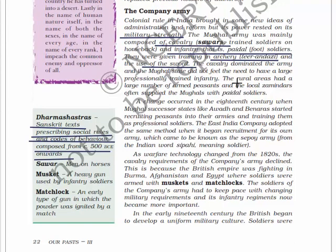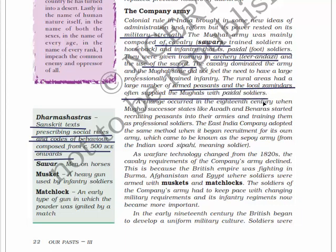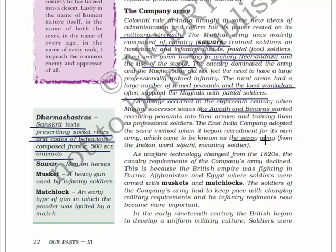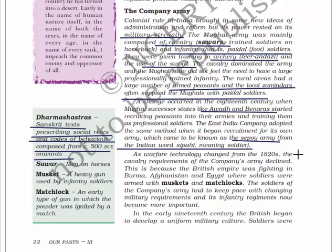A large change occurred in the 18th century when Mughal successor states like Awadh and Banaras started recruiting peasants into their armies and training them as professional soldiers. The East India Company adopted the same method when it began recruiting for its own army, which came to be known as the Sepoy army, from the Indian word 'sipahi' meaning soldier. As warfare technology changed from 1820, the cavalry requirements of the company army declined, because the British Empire was fighting in Burma, Afghanistan, and Egypt where soldiers were armed with muskets and matchlocks.